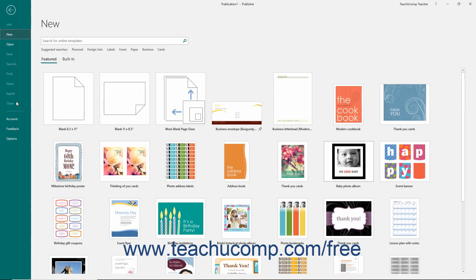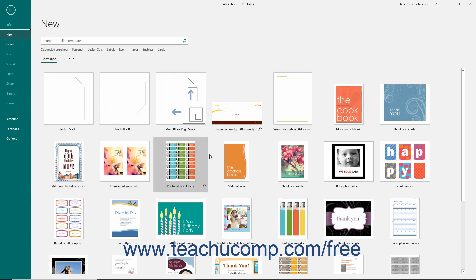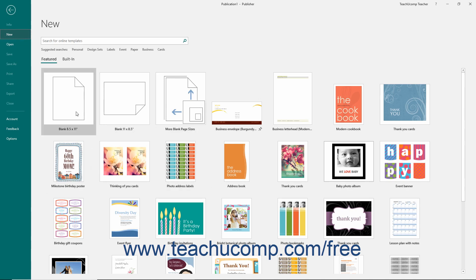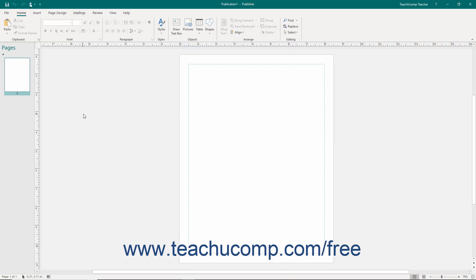When you initially start Publisher, you will be presented with a listing of available publication templates. We will explore using these templates in more detail in the next chapter. For now, simply select the standard blank 8.5x11 choice from the listing shown so you can inspect the working environment of the program.